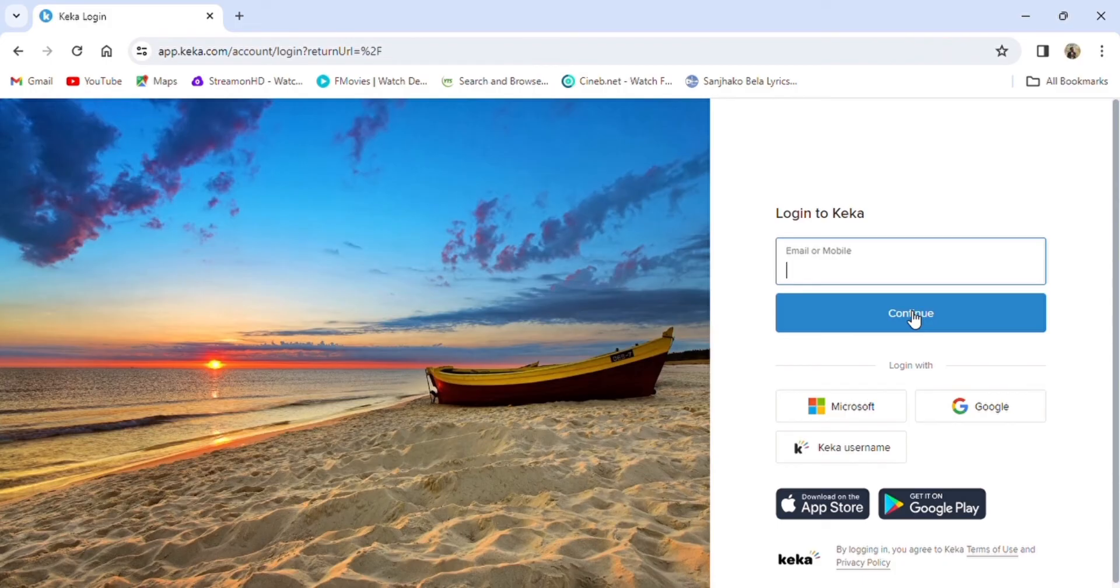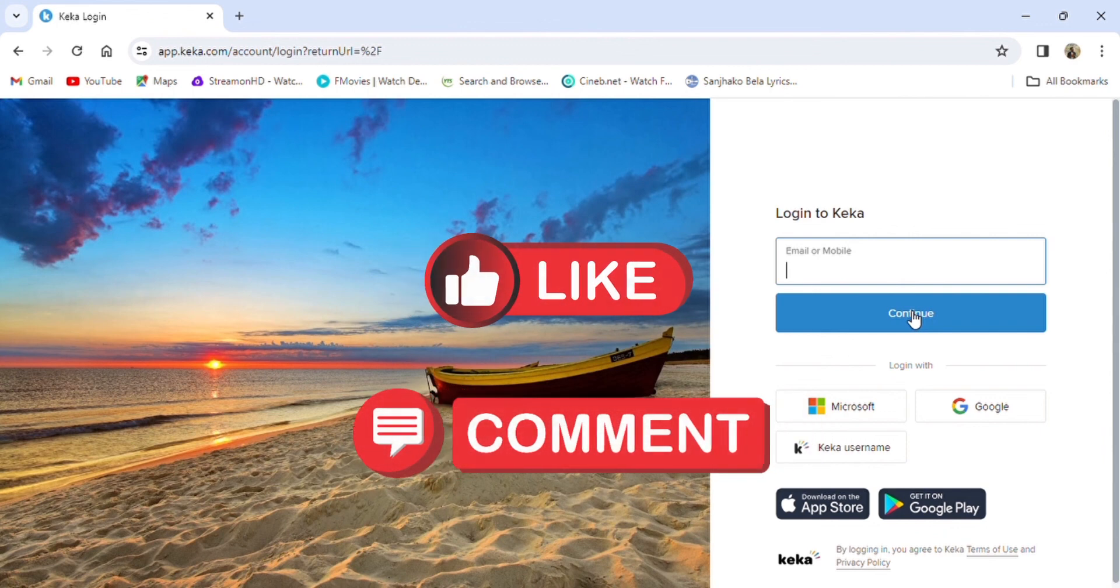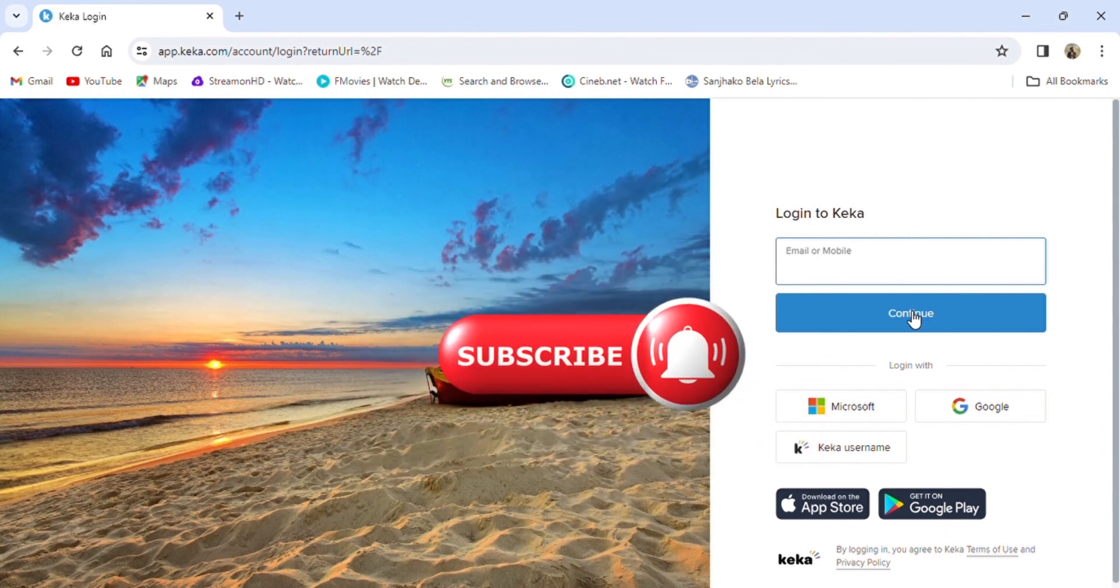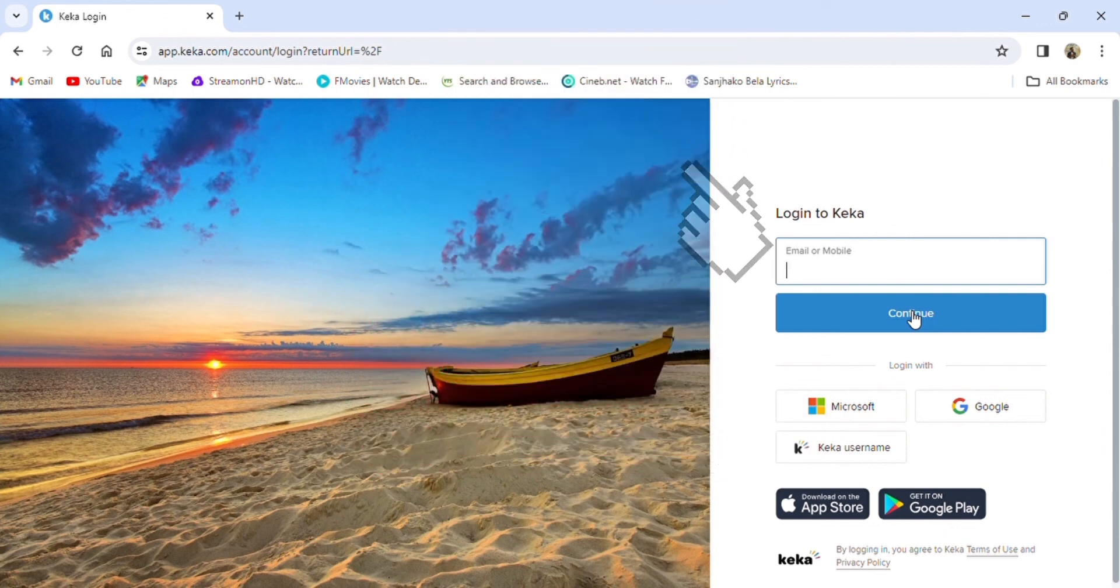That's it for today's video. If you find our video helpful, please leave a like and comment. Don't forget to subscribe to our channel and hit the bell icon. I'll see you again in our next video.